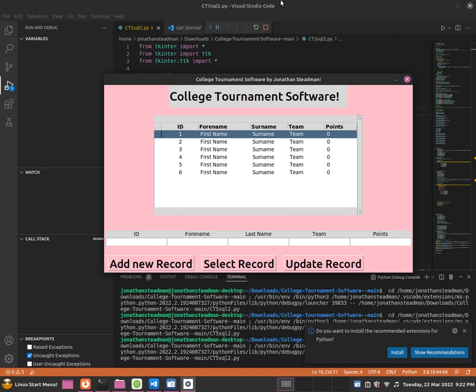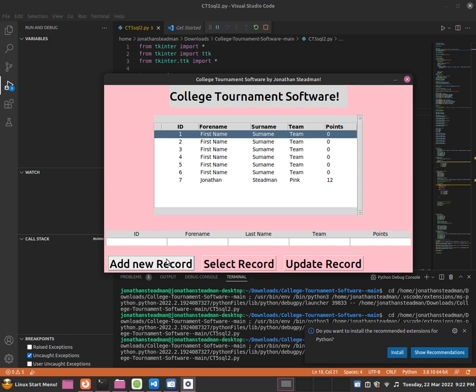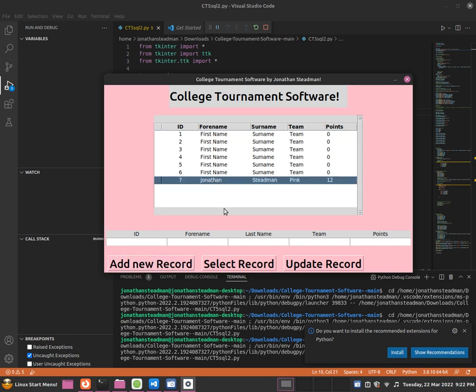We can add a new record. If I add a number seven, and then we add our first name which is Jonathan, and then we can add our last name which is Stedman, and now we can see what team we're on. So for example, if we're a pink team, then we can do that. And then we can give ourselves some points, so for example 12. And that should allow it to create a new record. So once I've created a new record, what you can also do is select this record and we can also press on to update record, and this should delete it.